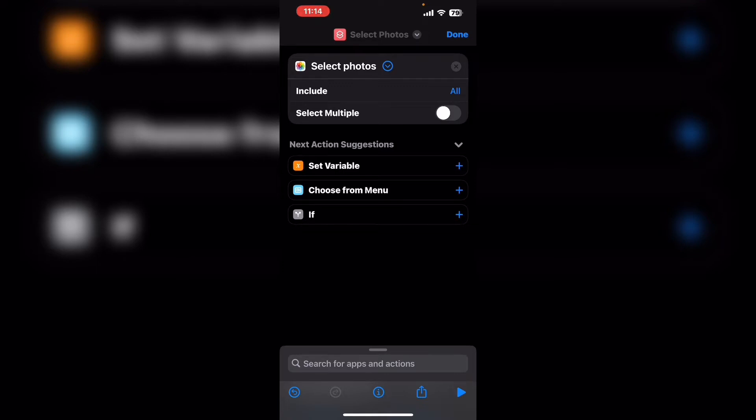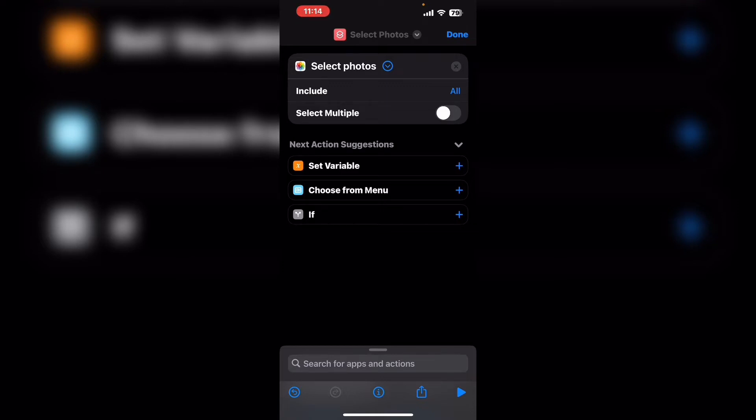Underneath this action you can see next action suggestions. These three actions are something that Shortcuts thinks we might want to do as the next action. And of course because we're going to use the image that we select we're going to set variable.